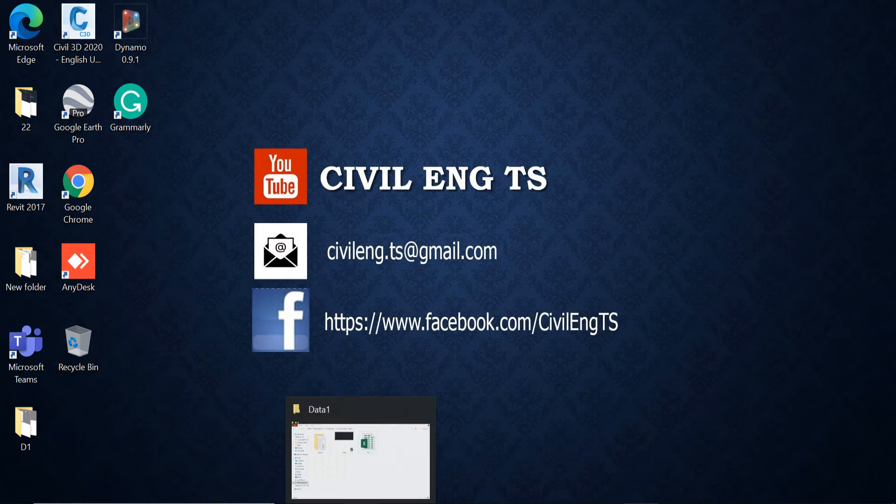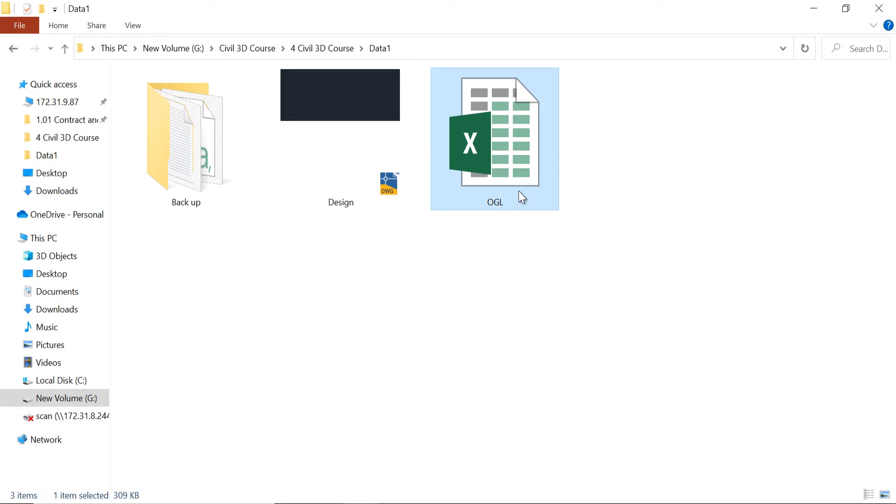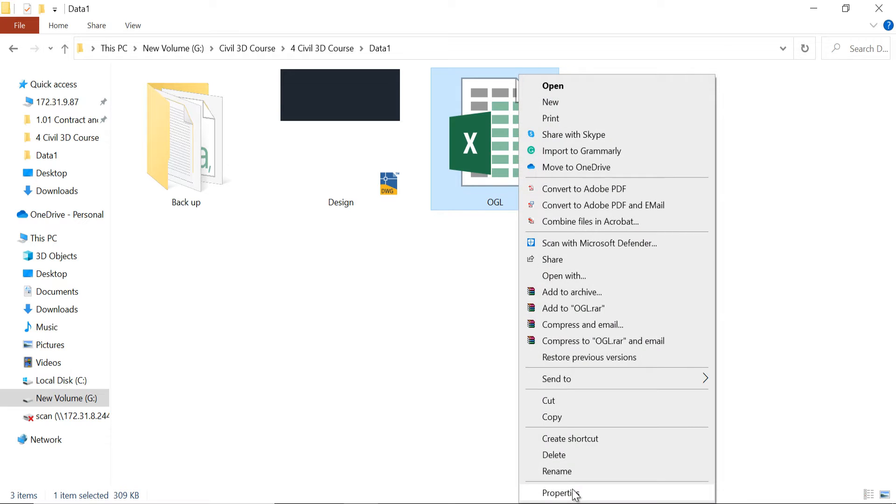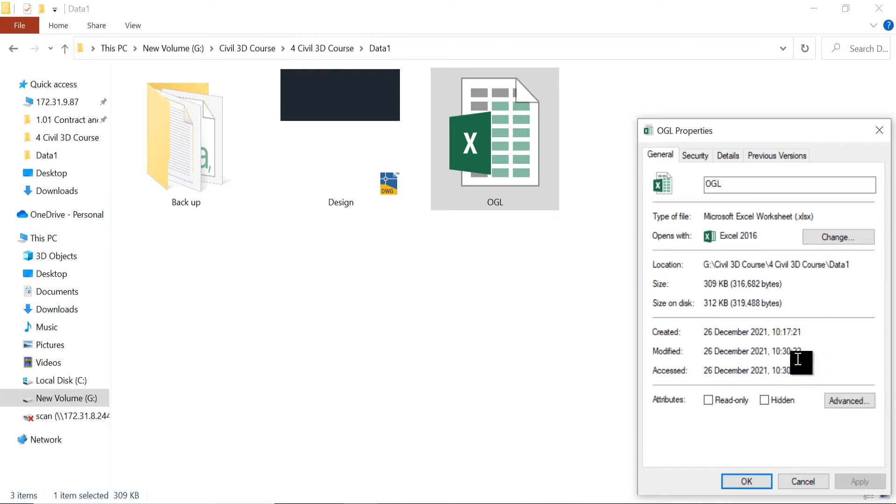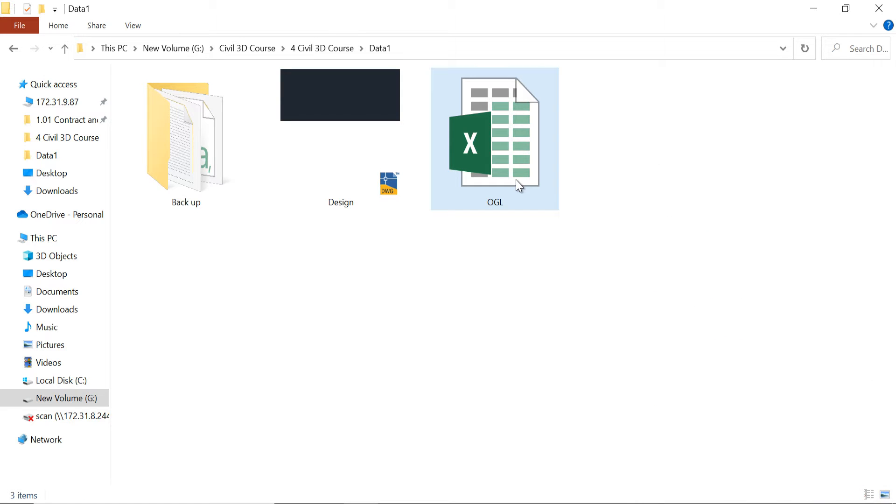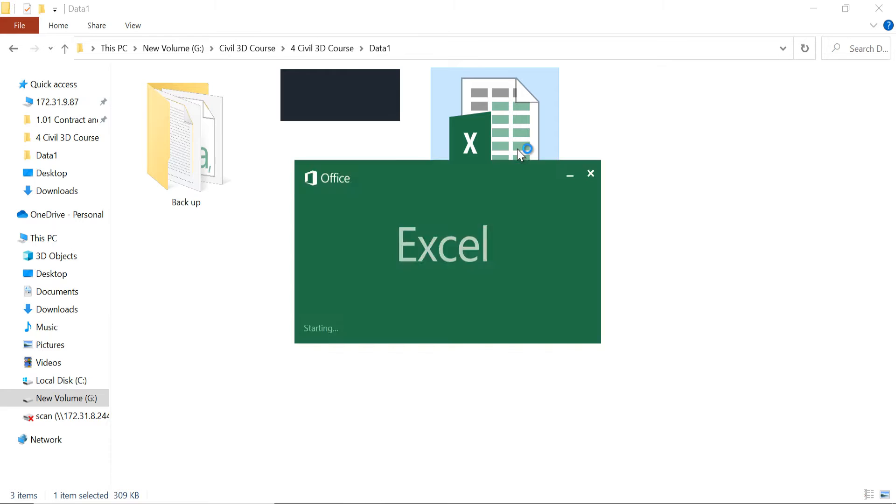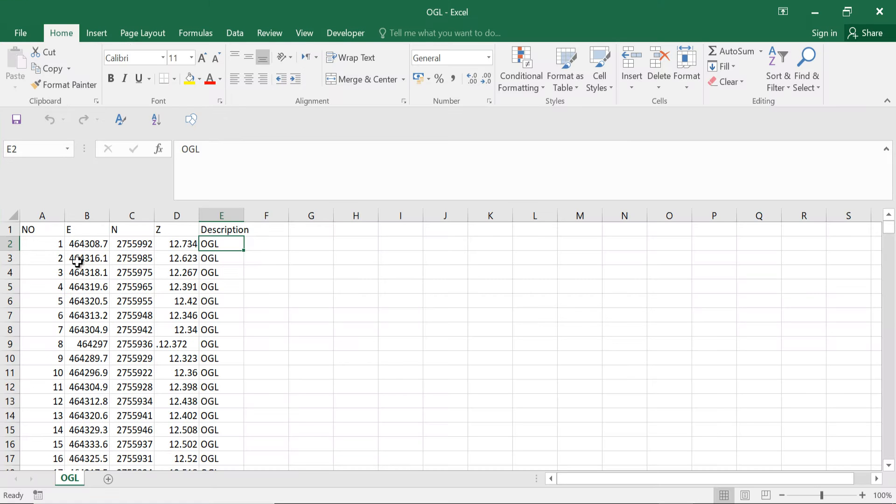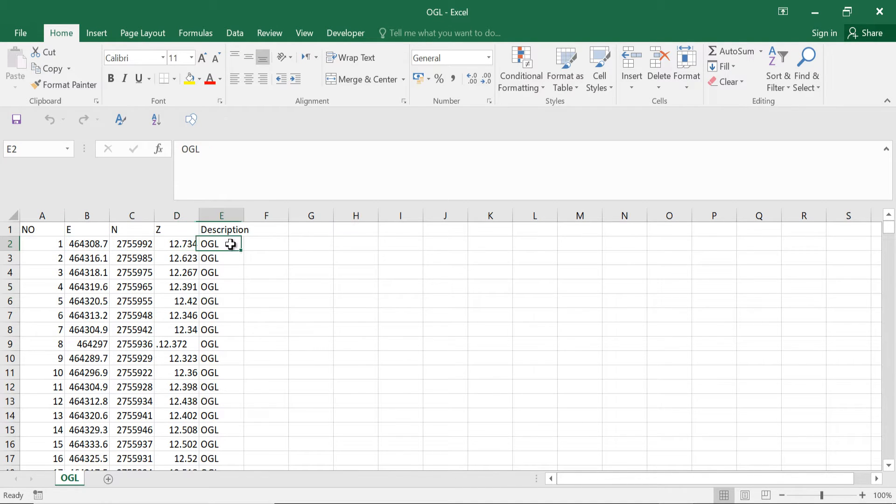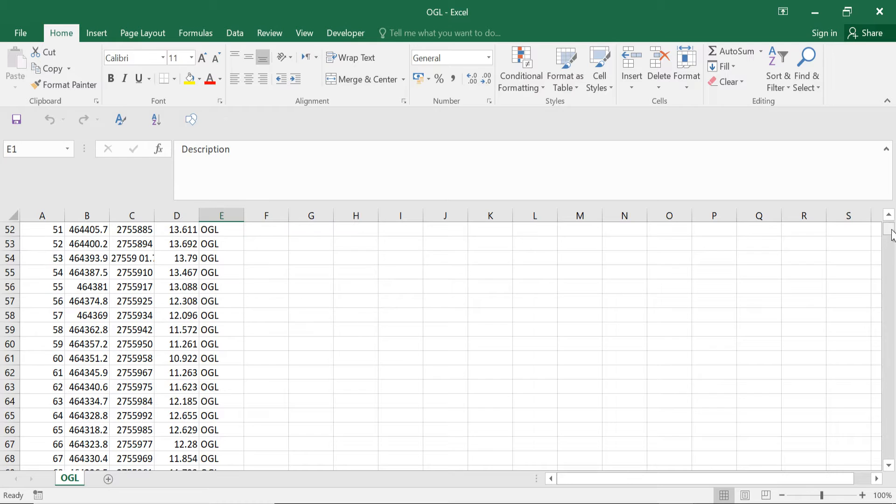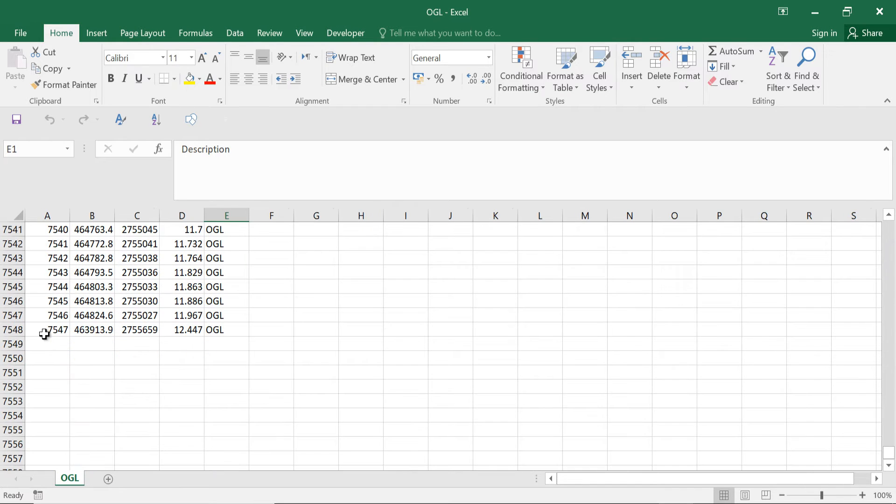This one is the Excel file. The extension of the file is this one. I have to convert this file to the CSV file. Double click. These are the points which I receive from the server. The points number, easting, northing, zenith elevation and description. So I have total 7,547 points in this file.